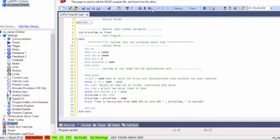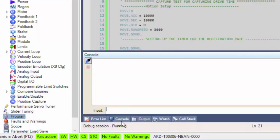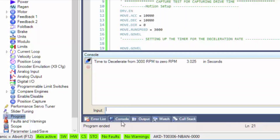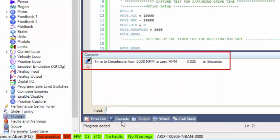Since the drive time is in milliseconds, we have divided by 1000 to get seconds. The results are printed in the console display.